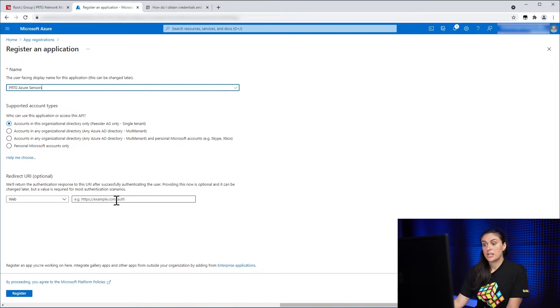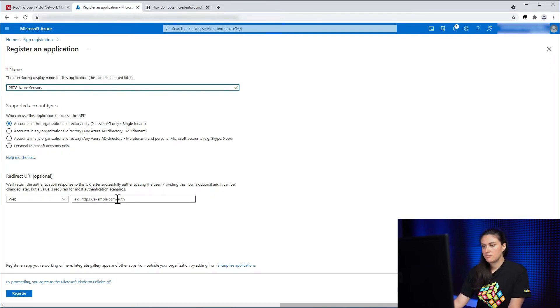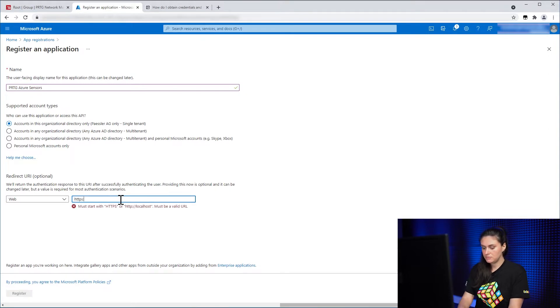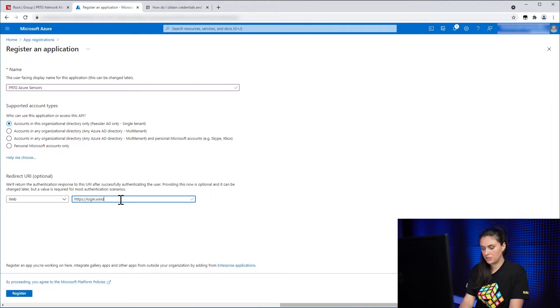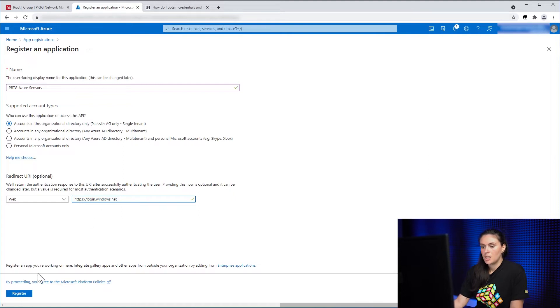You can either give your own if you have one. If not, you can use this one. So https://login.windows.net and then click Register.